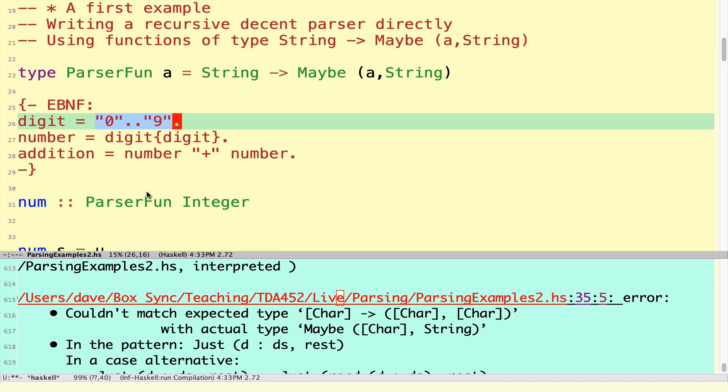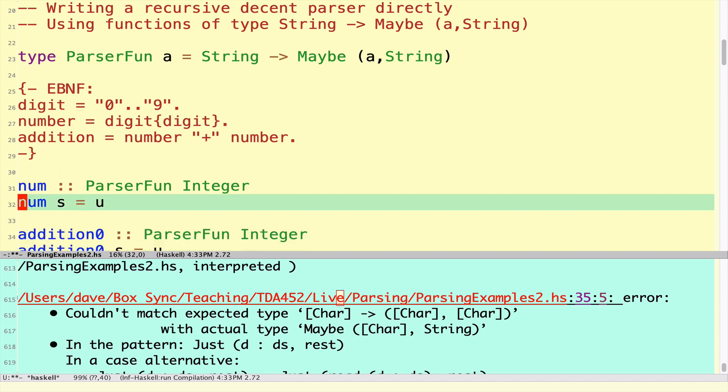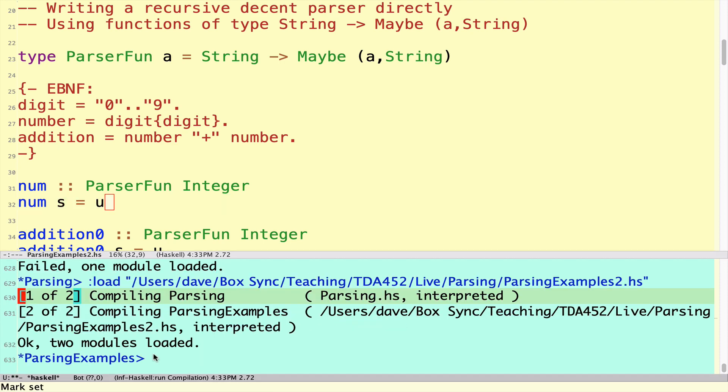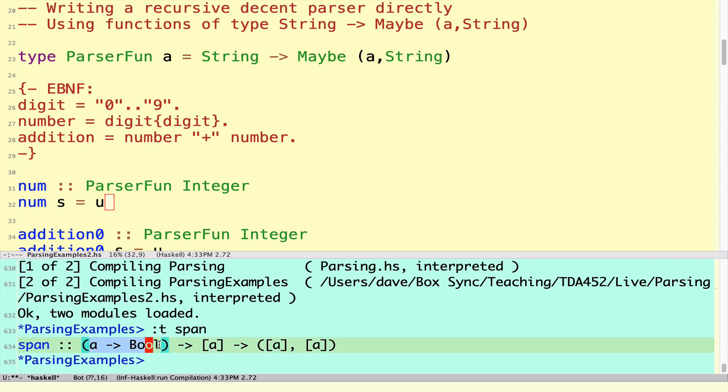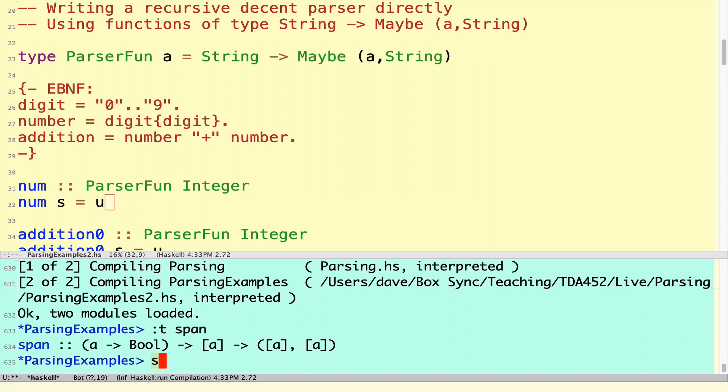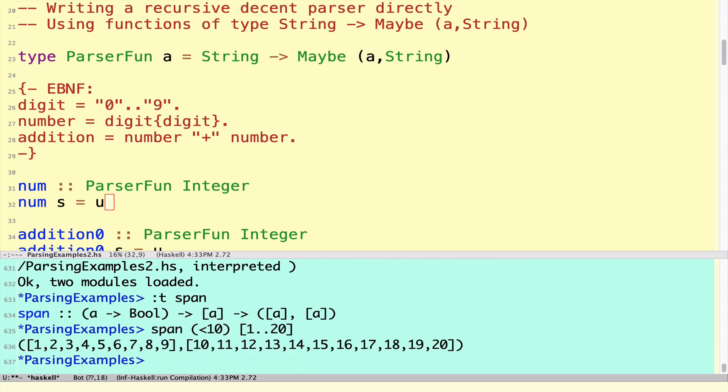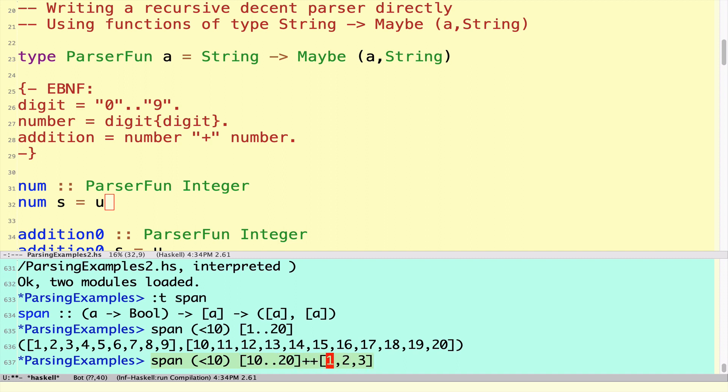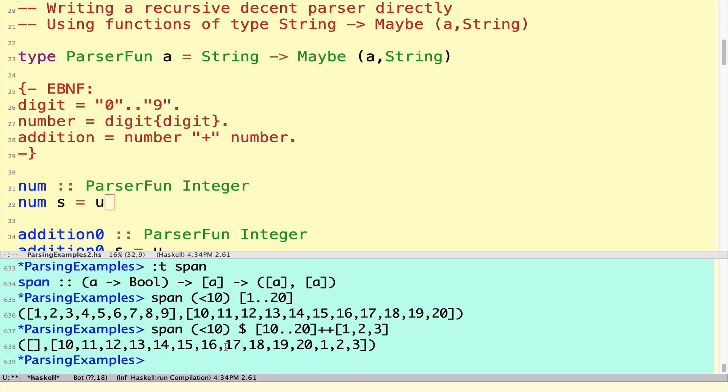Let's start by building a parser for a single integer. We're going to use the span function. Span is a function which takes a predicate and a list and takes the first part of the list, everything that satisfies the predicate, and the rest of the list. Instead of using take while together with drop while, this combines them all in one function. If we have the span of all the numbers less than 10 from the list from 1 to 20, we'll get the list of all the numbers less than 10 followed by the rest. It only works on the front of the list.